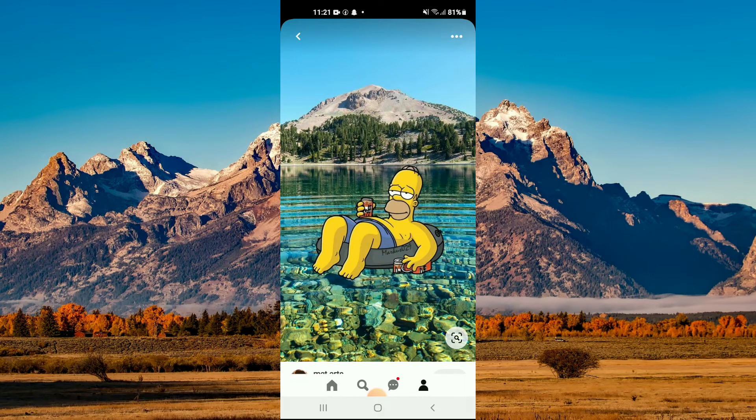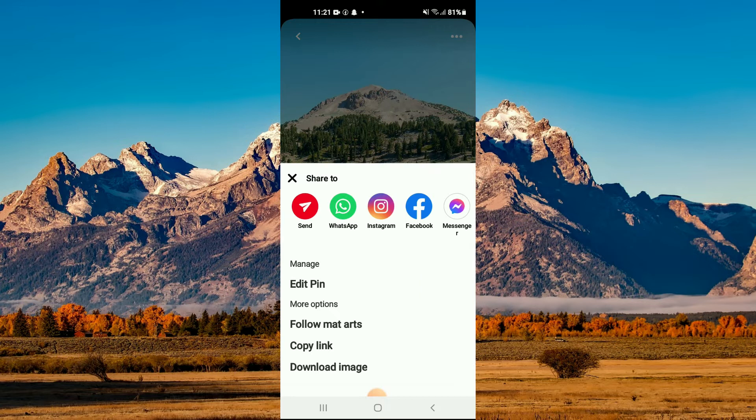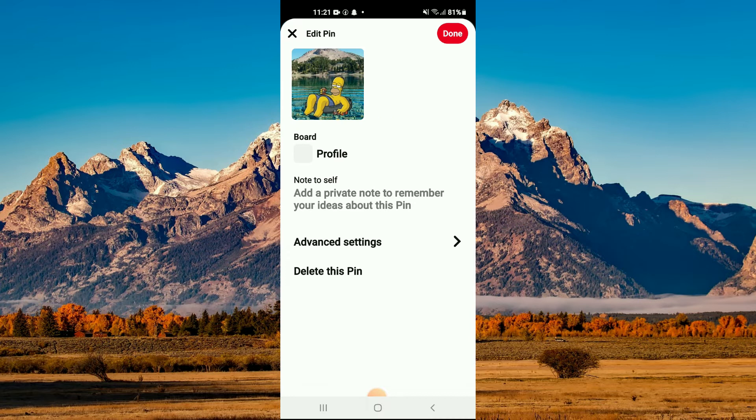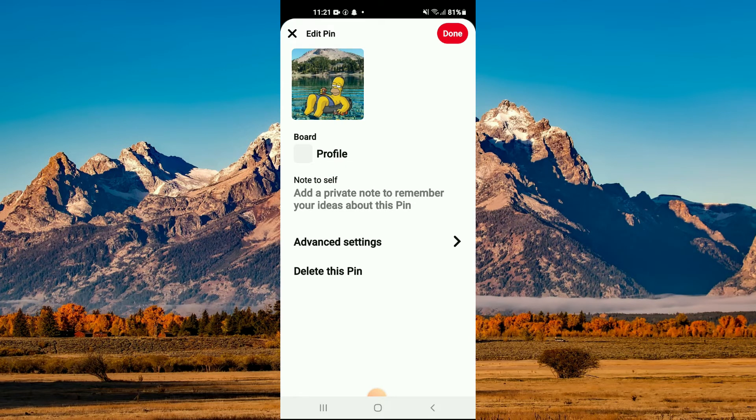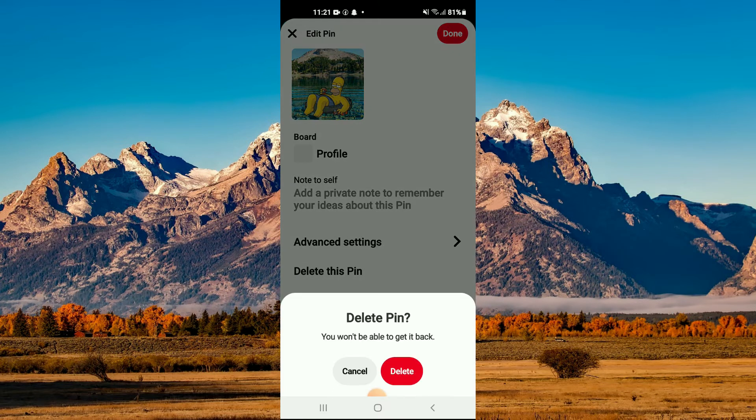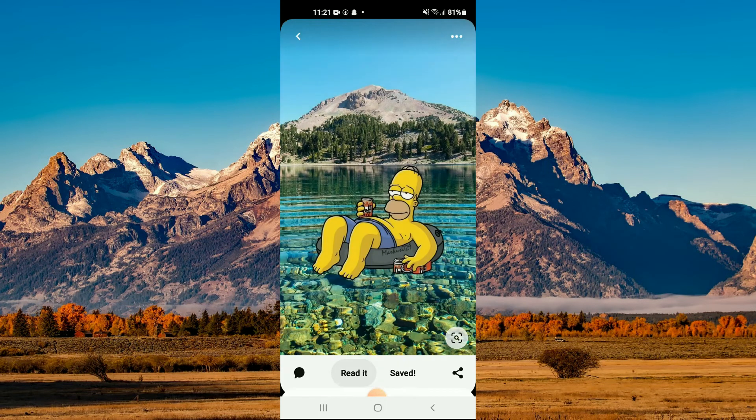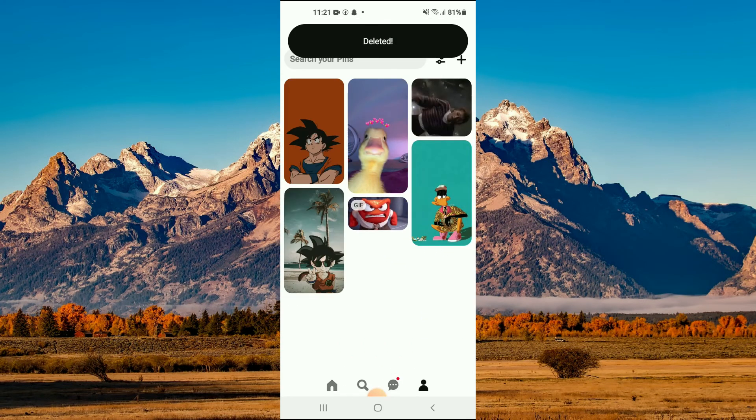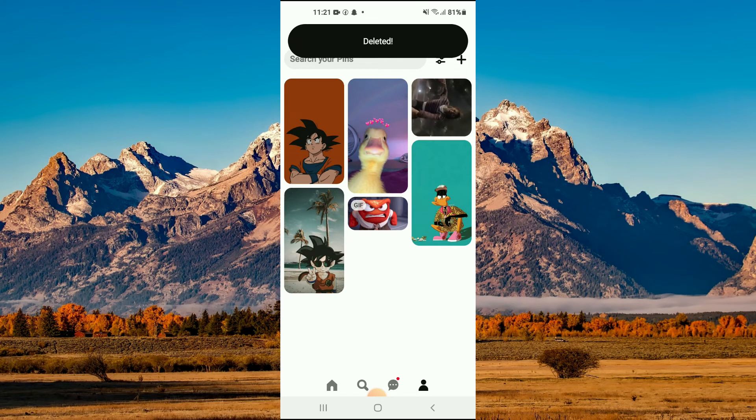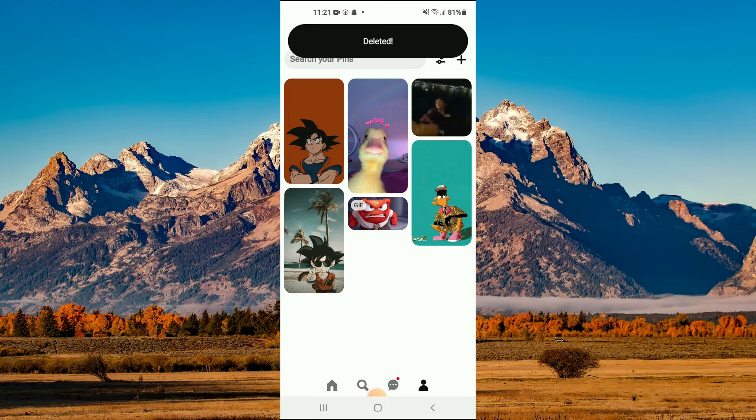Then tap on the three dots in the top right-hand corner. You will see the option 'Edit Pin' - tap on that. Then you'll see the option 'Delete this Pin' at the bottom of the screen. Tap on that, then select 'Delete' and that's it.